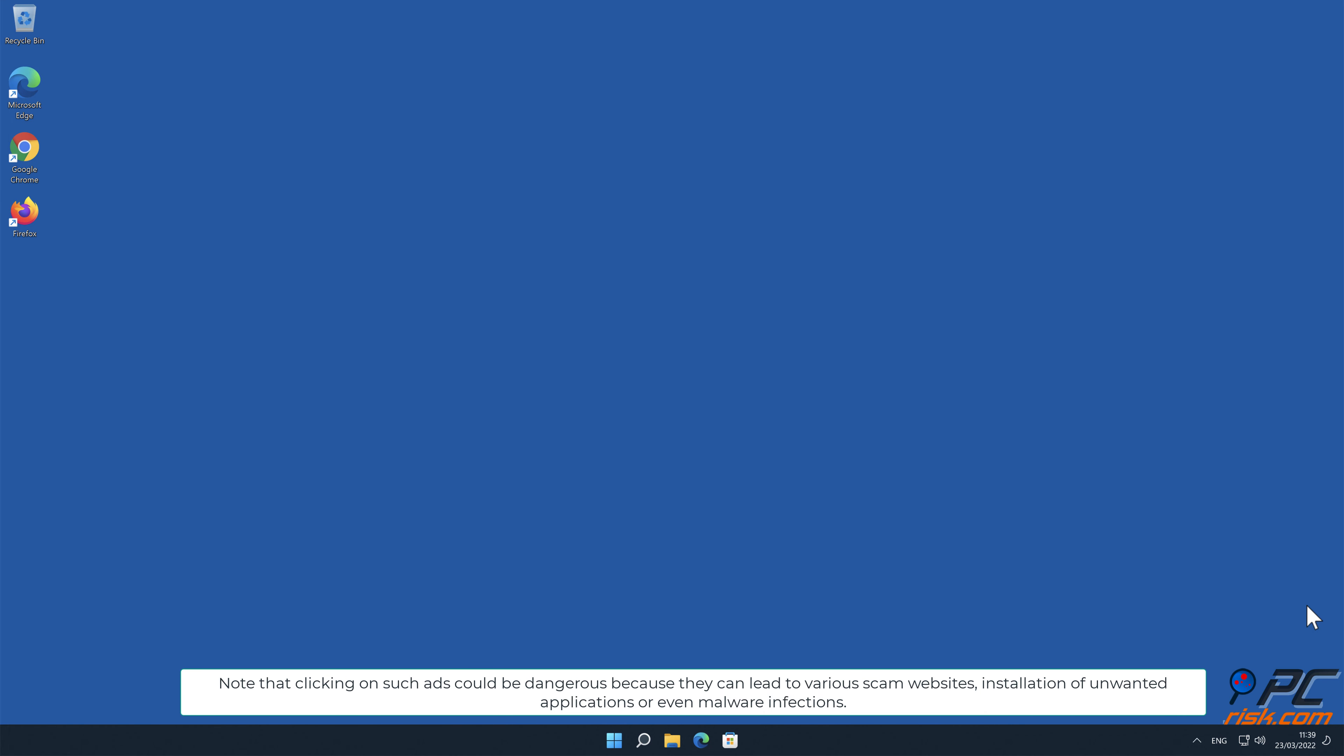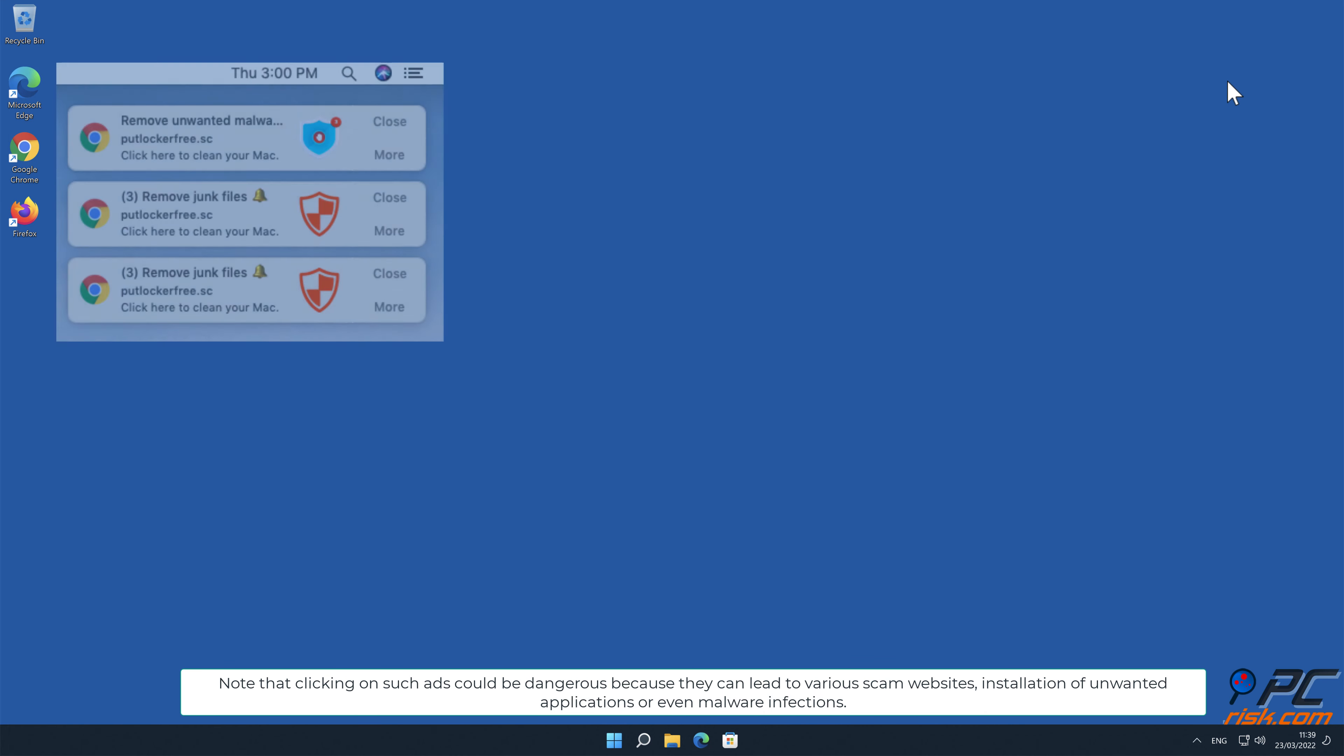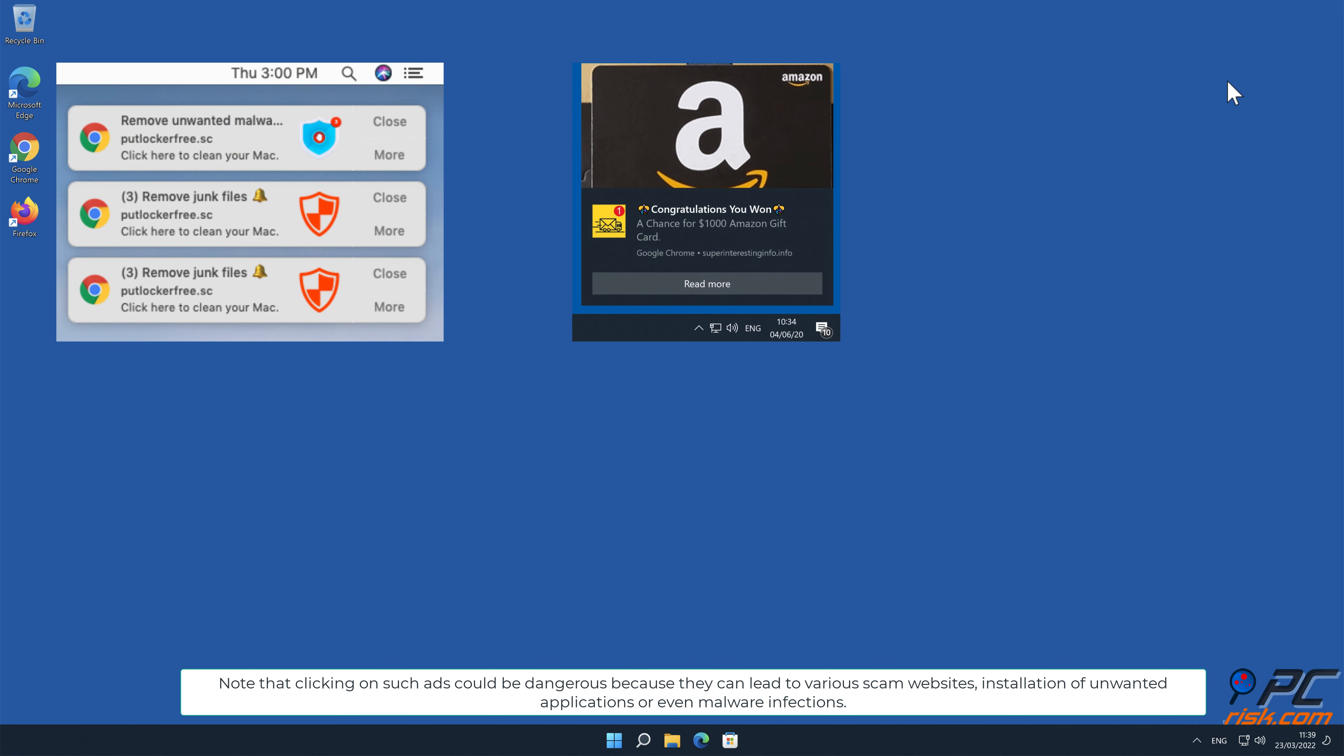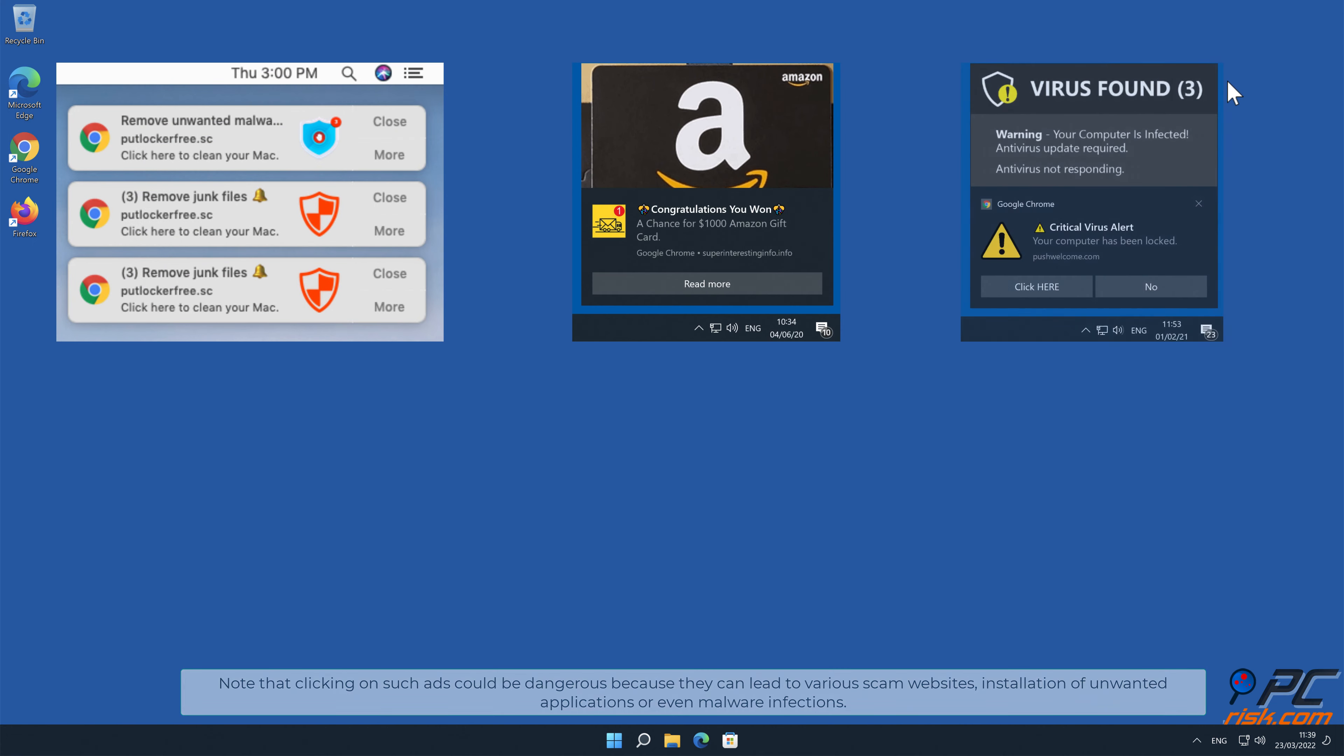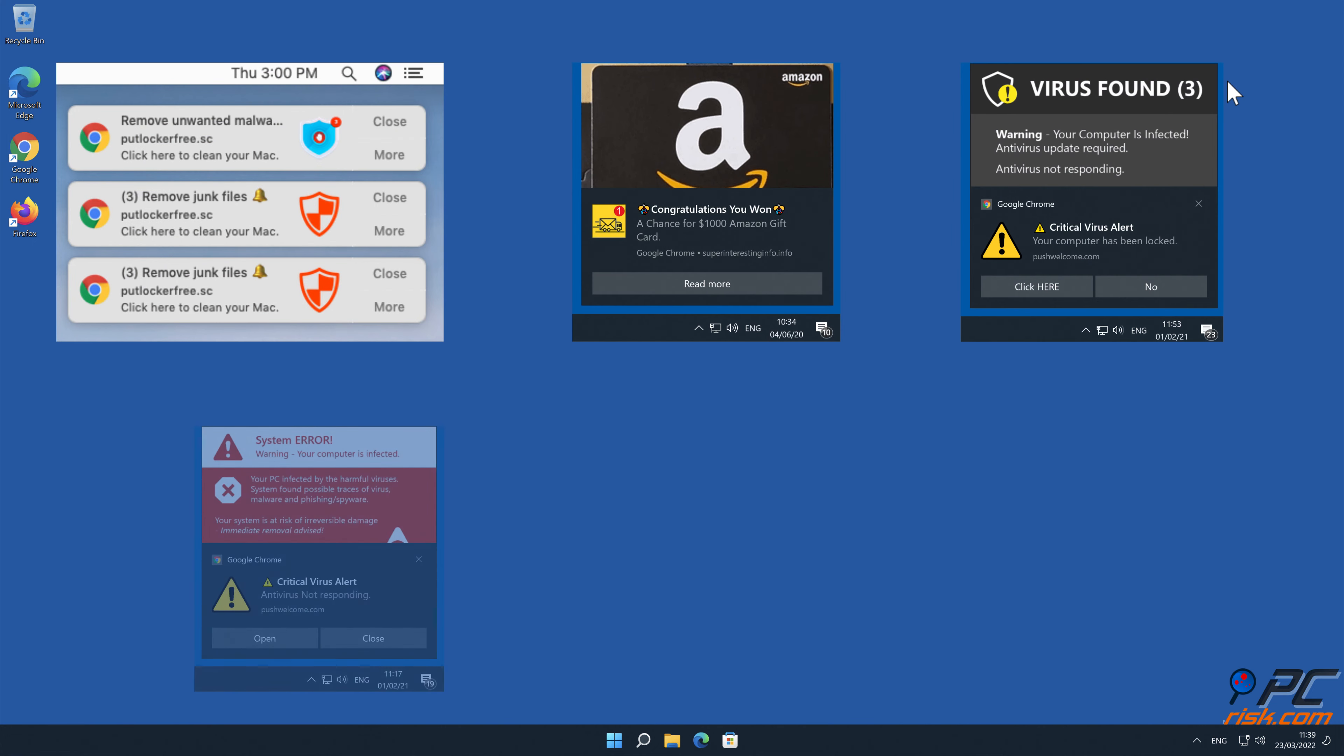Note that clicking on such ads could be dangerous because they can lead to various scam websites, installation of unwanted applications, or even malware infections.